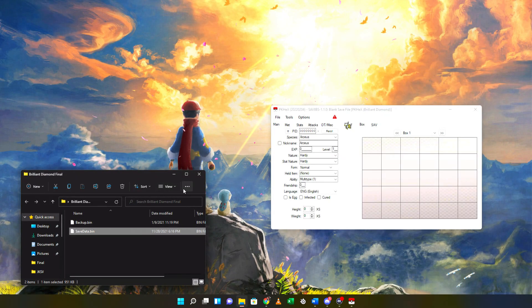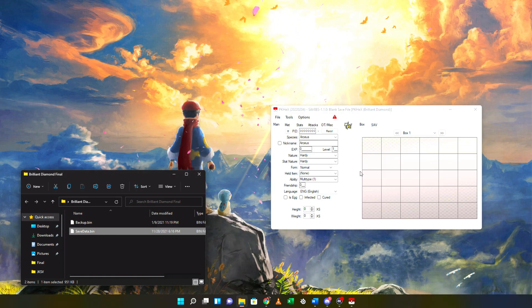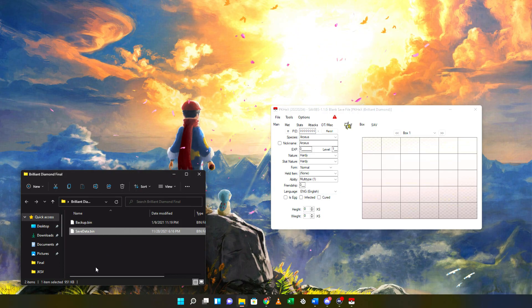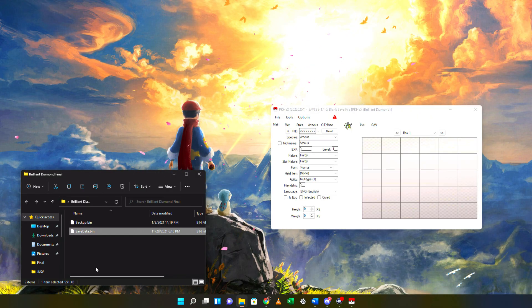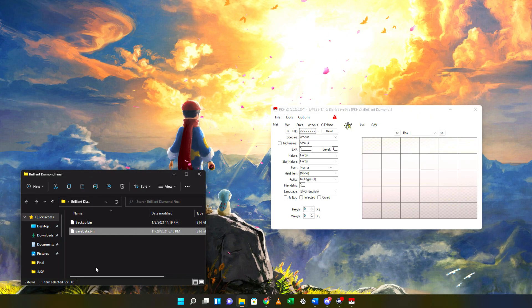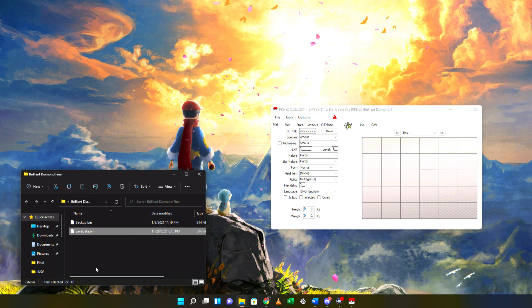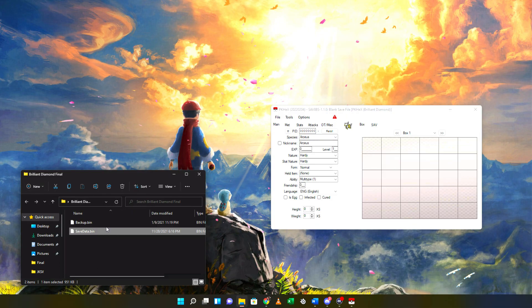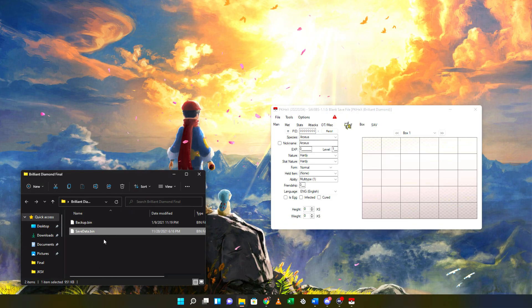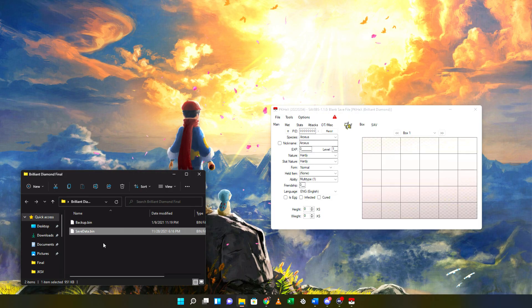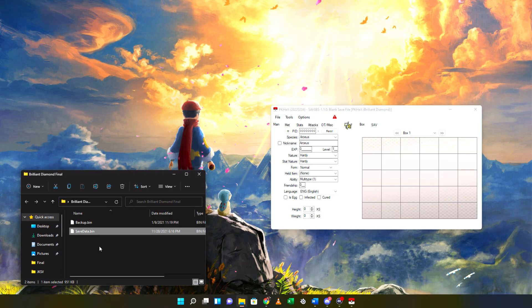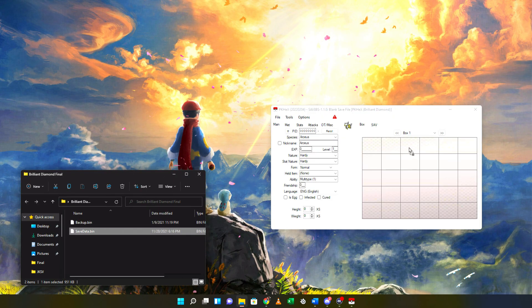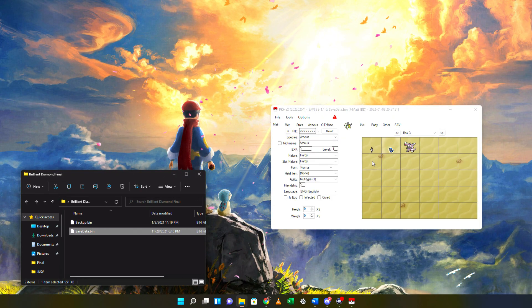Once you have PKHeX downloaded onto your computer, go ahead and run it. You will need a save file to edit. The easiest way to do this is by backing up your save on JKSV on your Switch. Once you have a save file, you can drag and drop it and it will load up on PKHeX. The save file I'll be using in this video will be an example from my Brilliant Diamond save — just take your save_data.bin and drag it over and you should see it populate on screen.